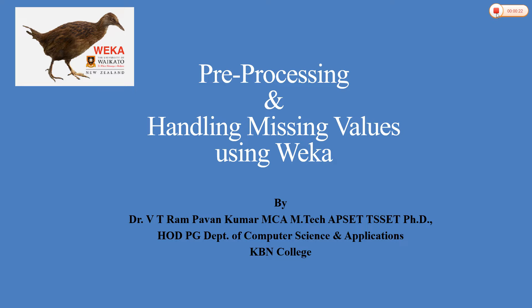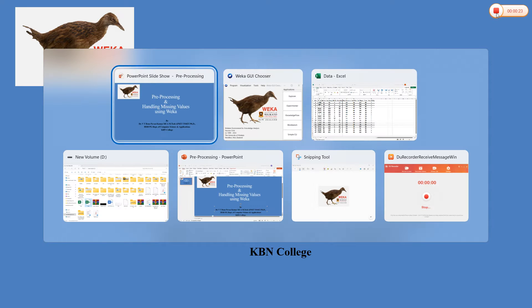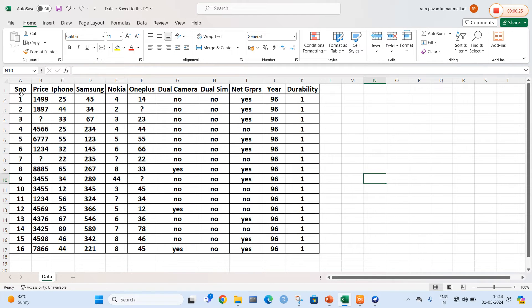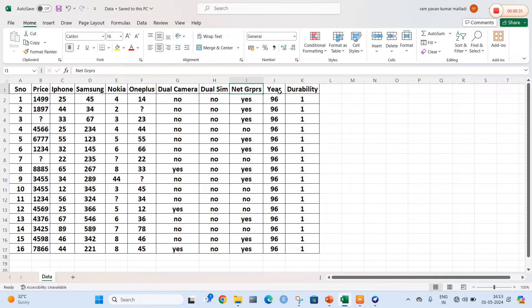Let us consider the following dataset. The dataset includes serial number, price, name of the phone, name of the company, as well as some specifications of the phones. Here you can clearly see that some of the data is missing. The missing values are represented as question marks, and these question marks are going to be replaced with the attribute mean values.